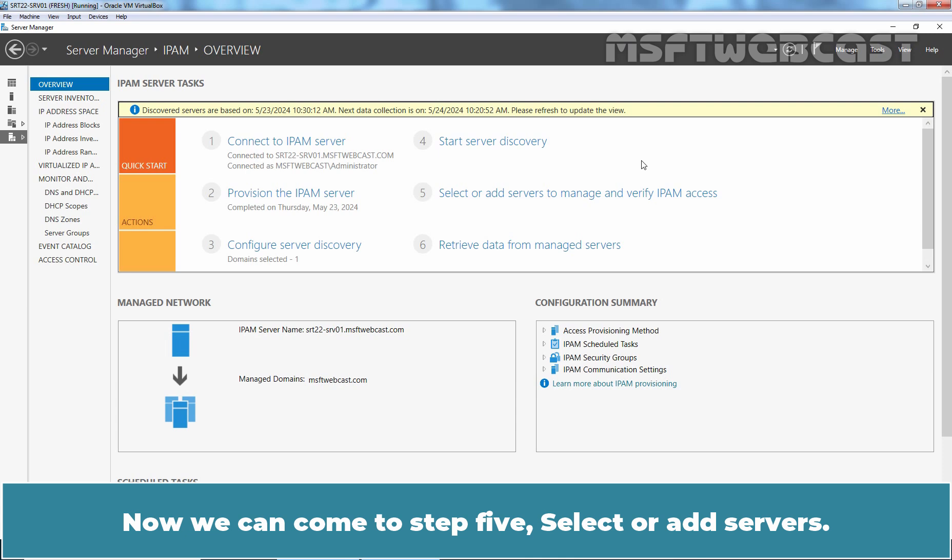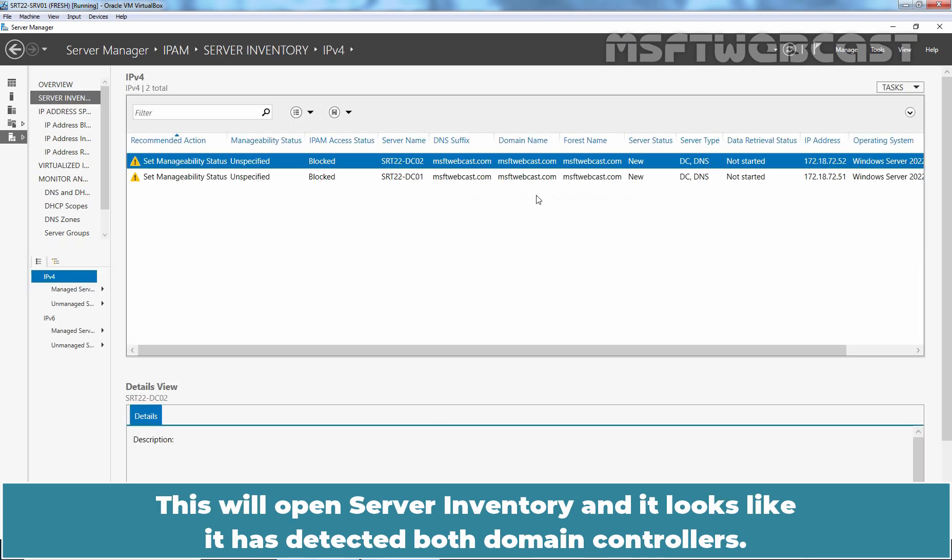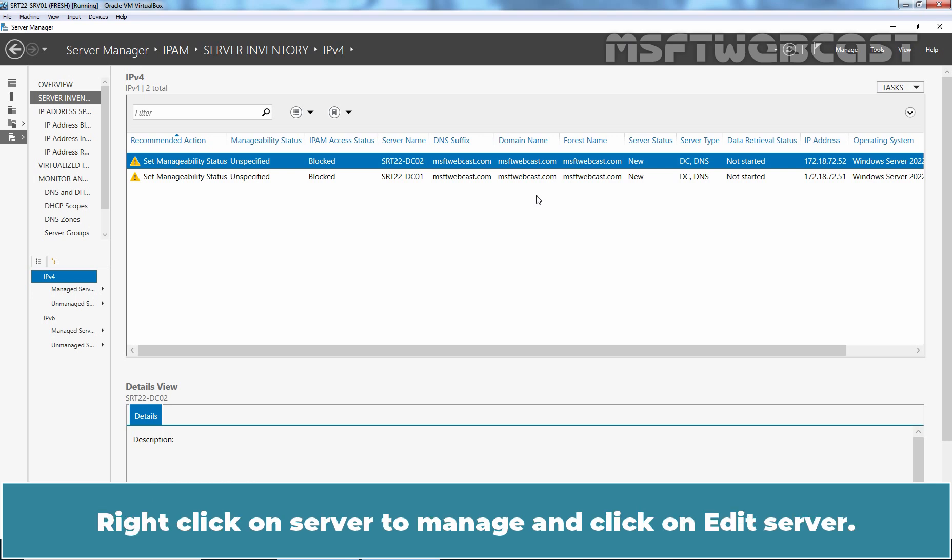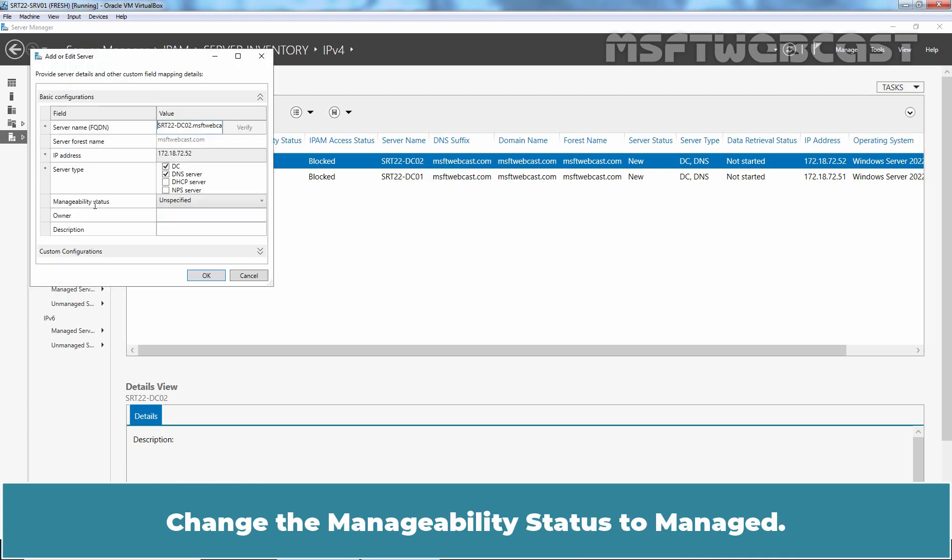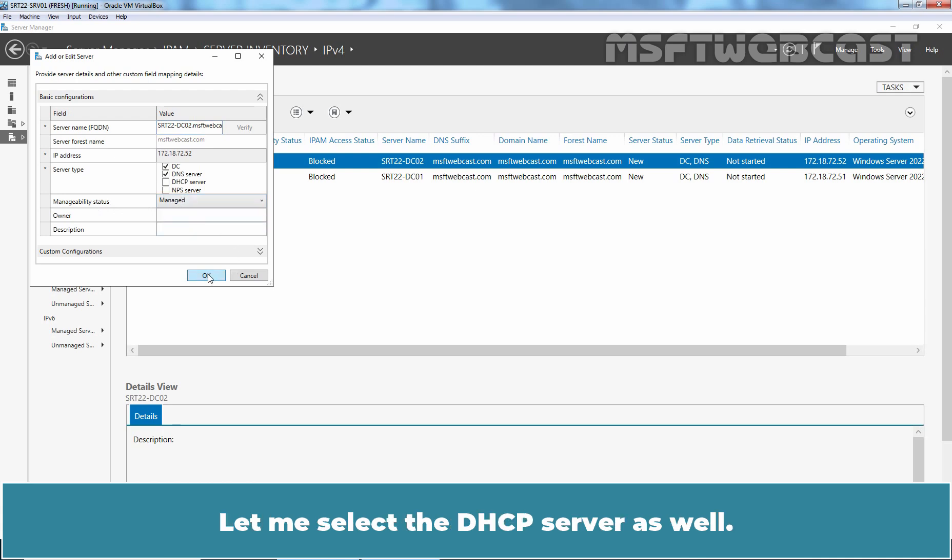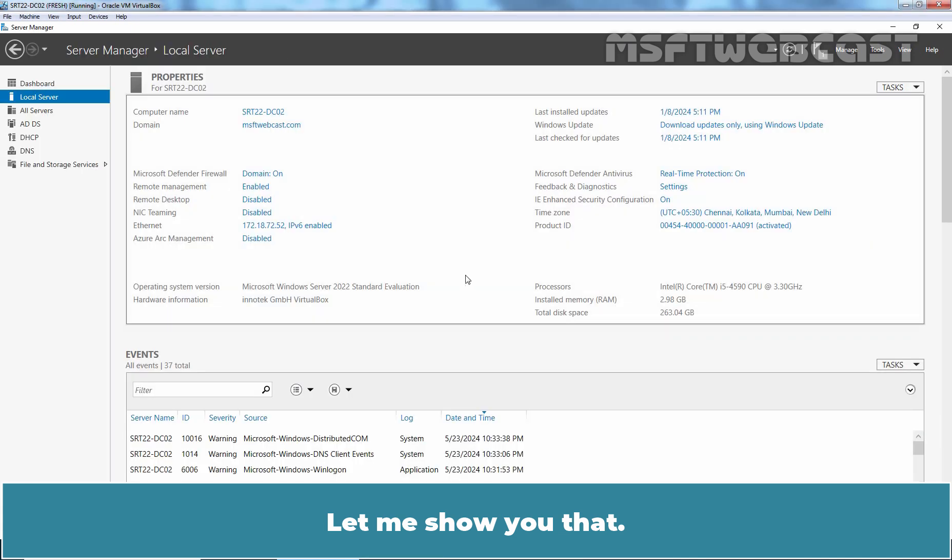Now, we can come to step 5, Select or Add Servers. Click on the link Select or Add Servers to manage and verify IPAM access. This will open server inventory and it looks like it has detected both domain controllers. Right click on Server to manage and click on Edit Server. Change the manageability status to manage. Let me select the DHCP server as well because we have DHCP server on our DC02.